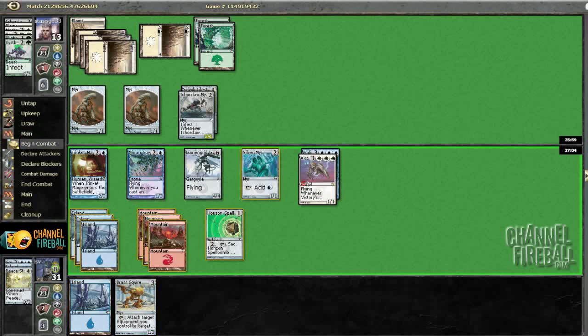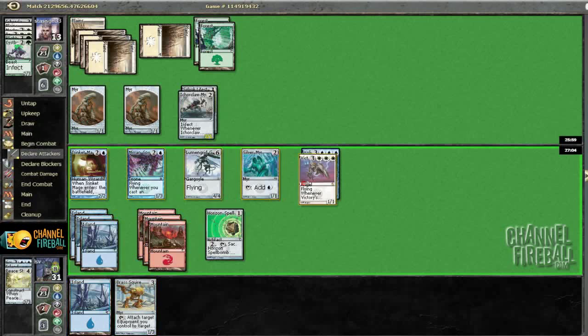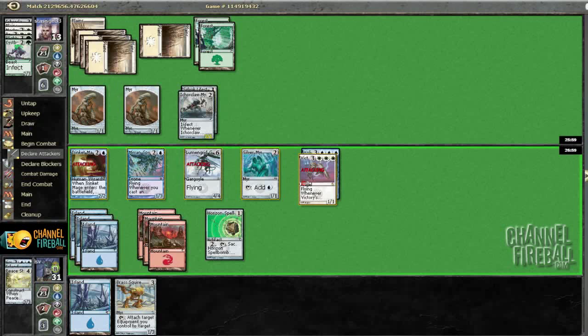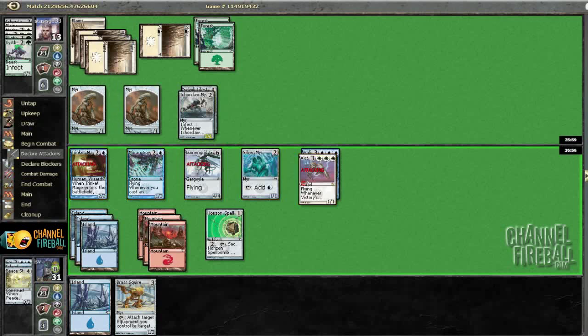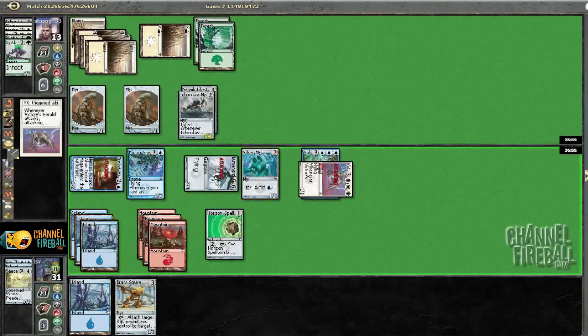Alright, that's going to be good because I can untap a guy post-combat. So if I do this, I hit him for seven. Seems pretty good.